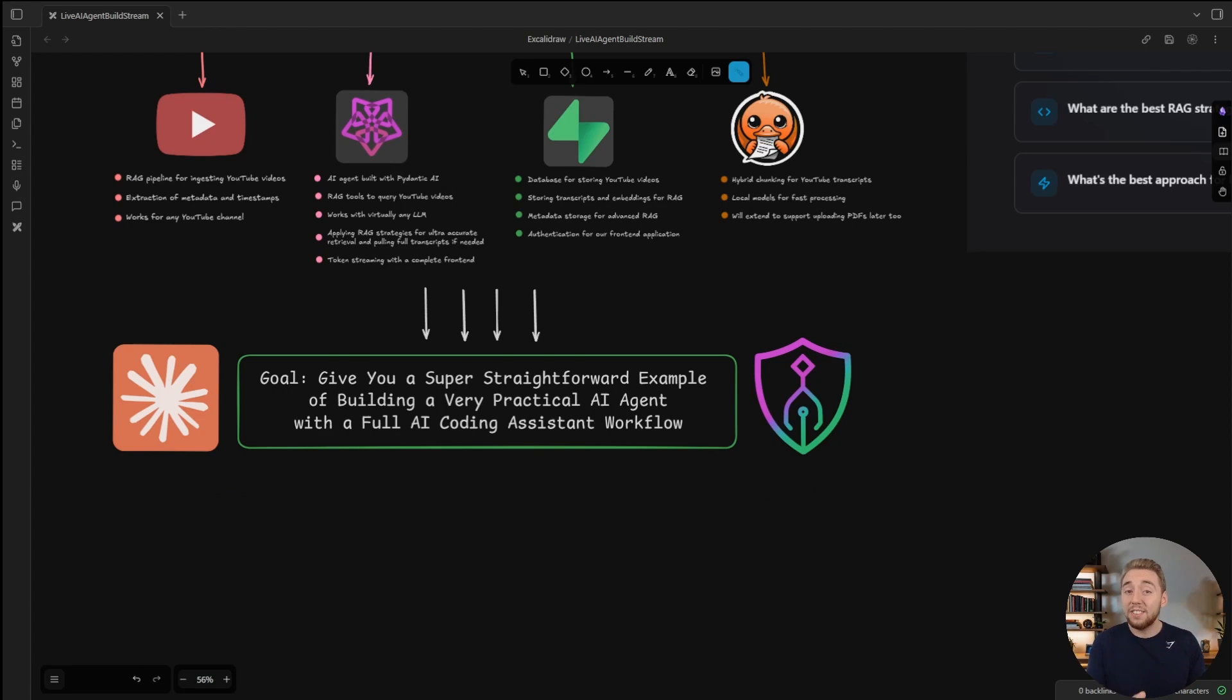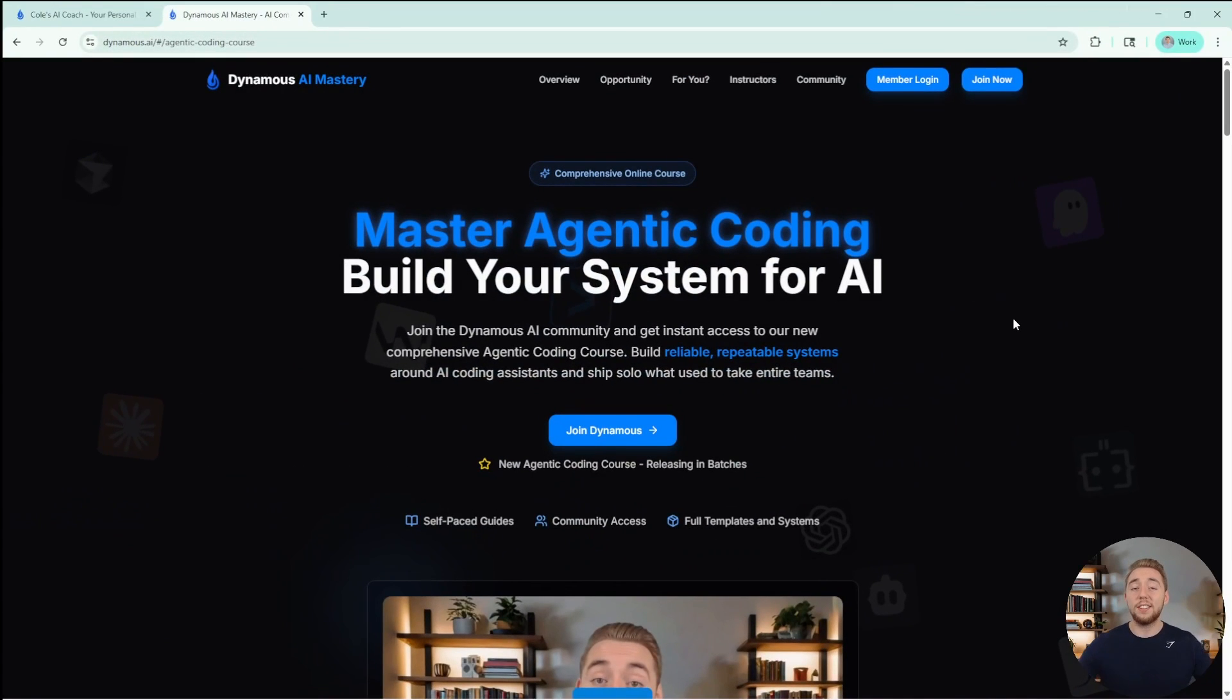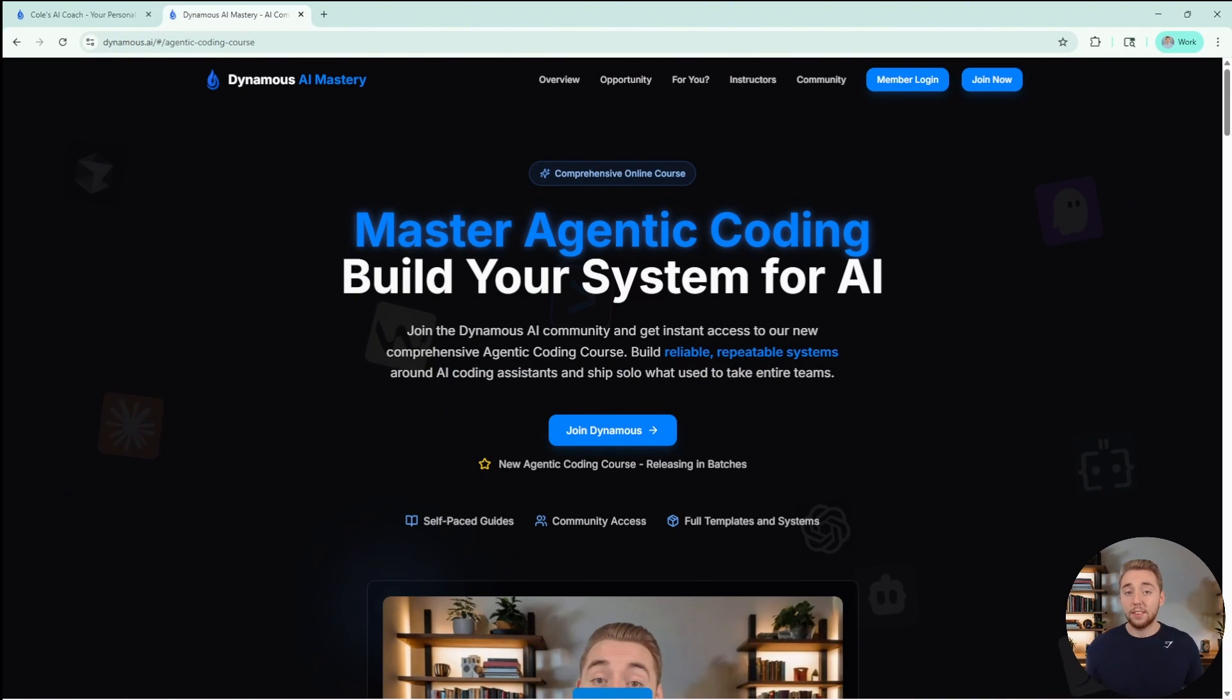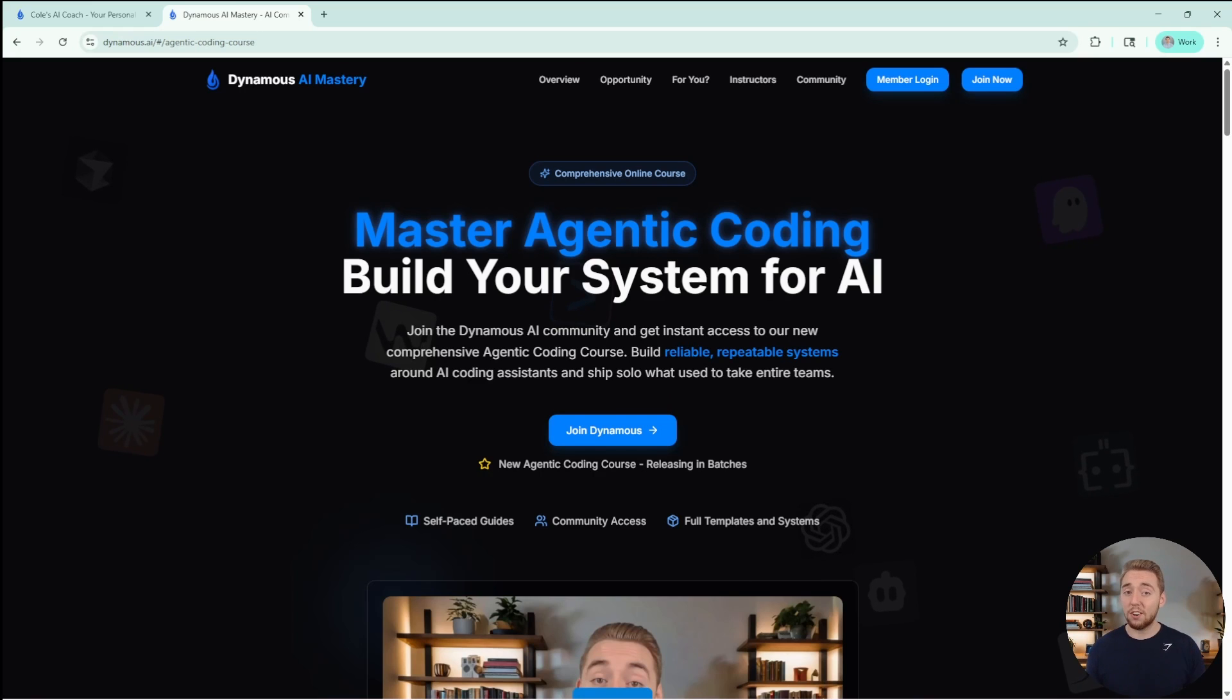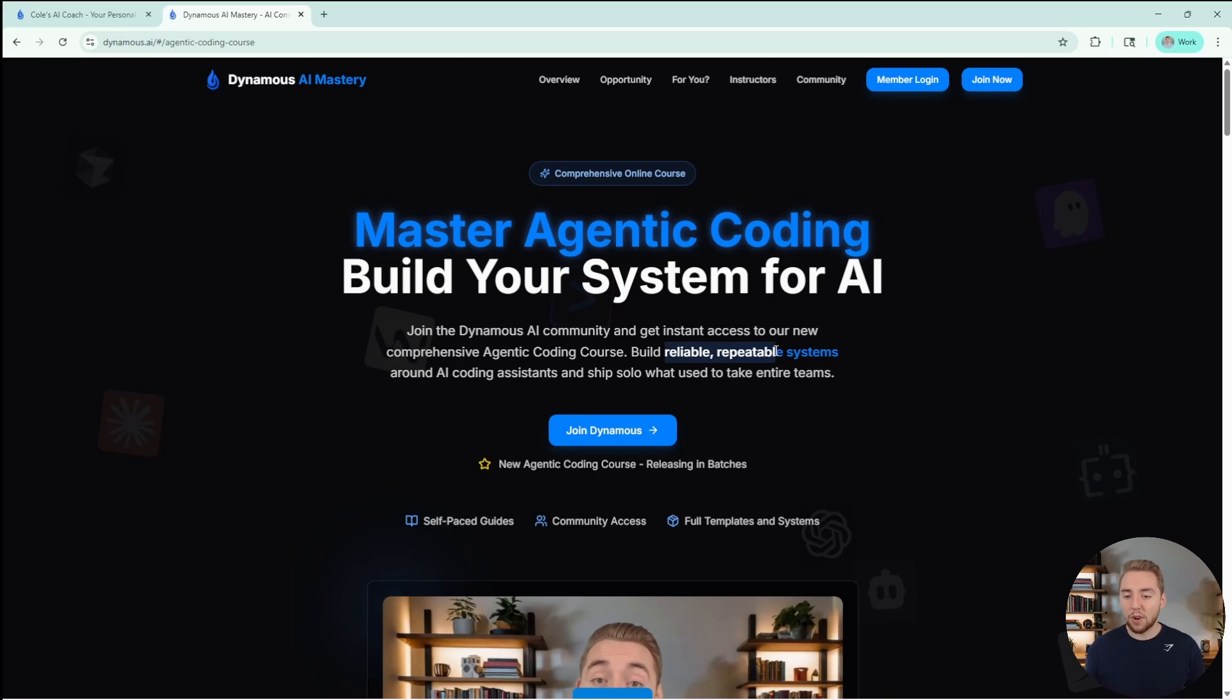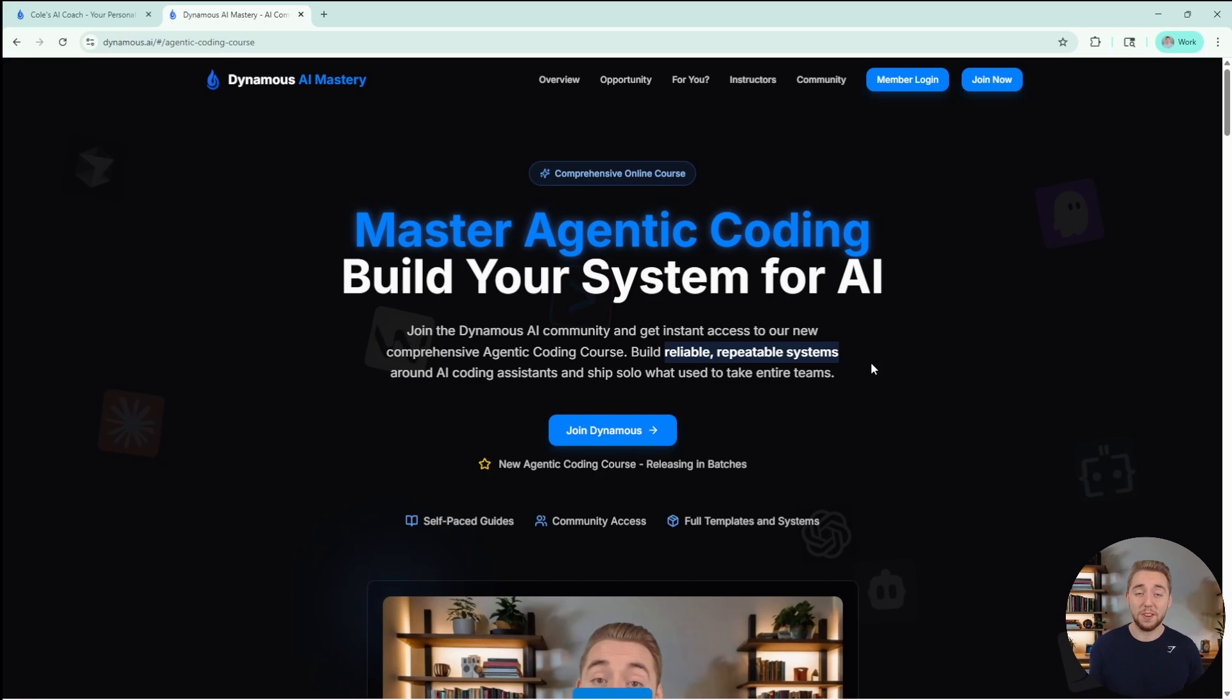By the way, a massive reason that I'm doing this live stream is because I want to celebrate the release of the Agentic Coding Course in Dynamis. I'll have a link to this in the description. If you want to master AI coding assistants and learn how to build reliable, repeatable systems that get you results you didn't even know was possible with AI coding assistants, this is for you. I promise you're not going to find anything better.